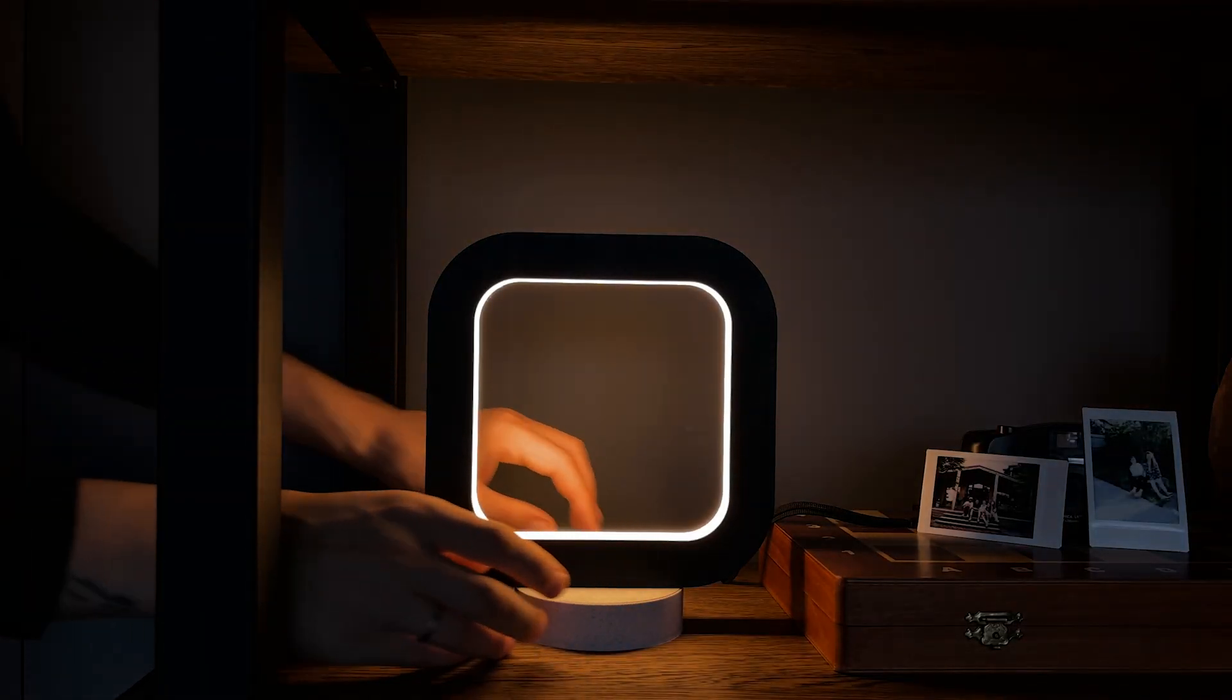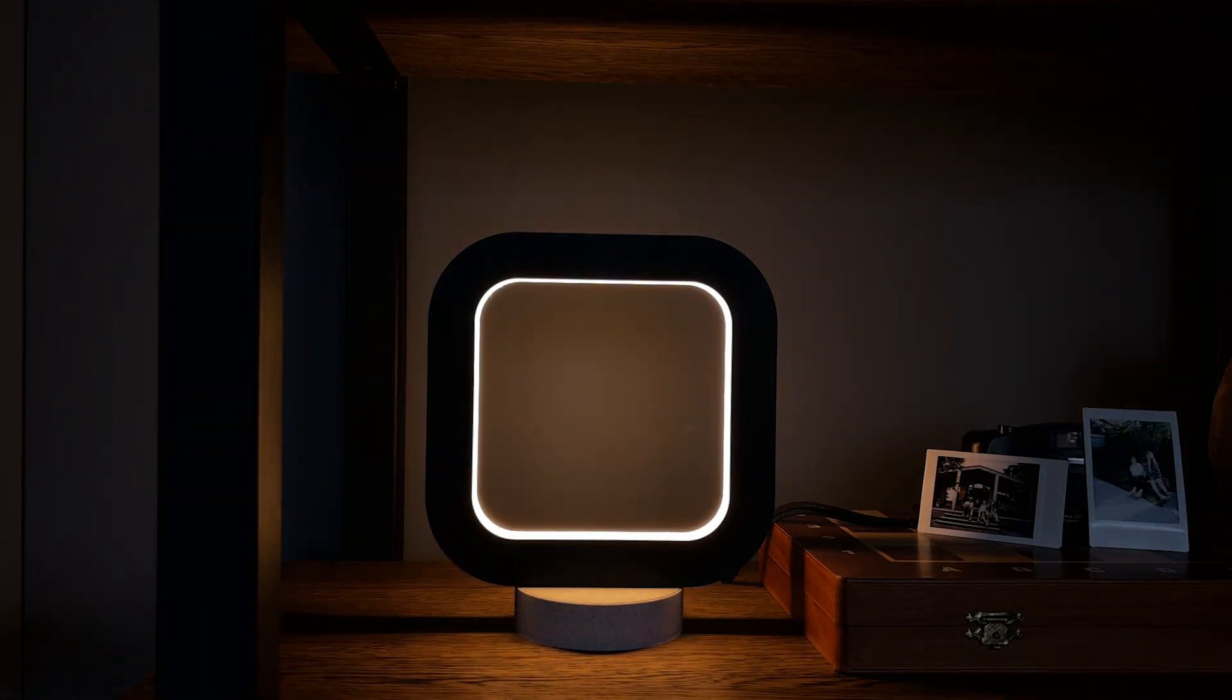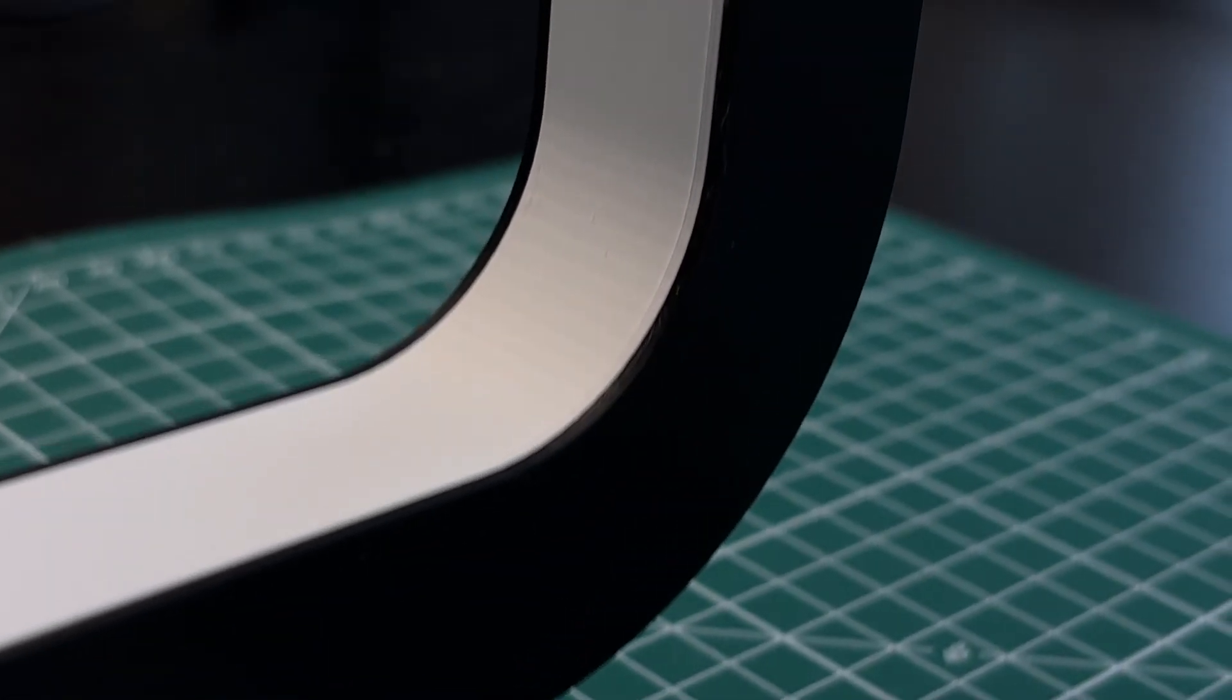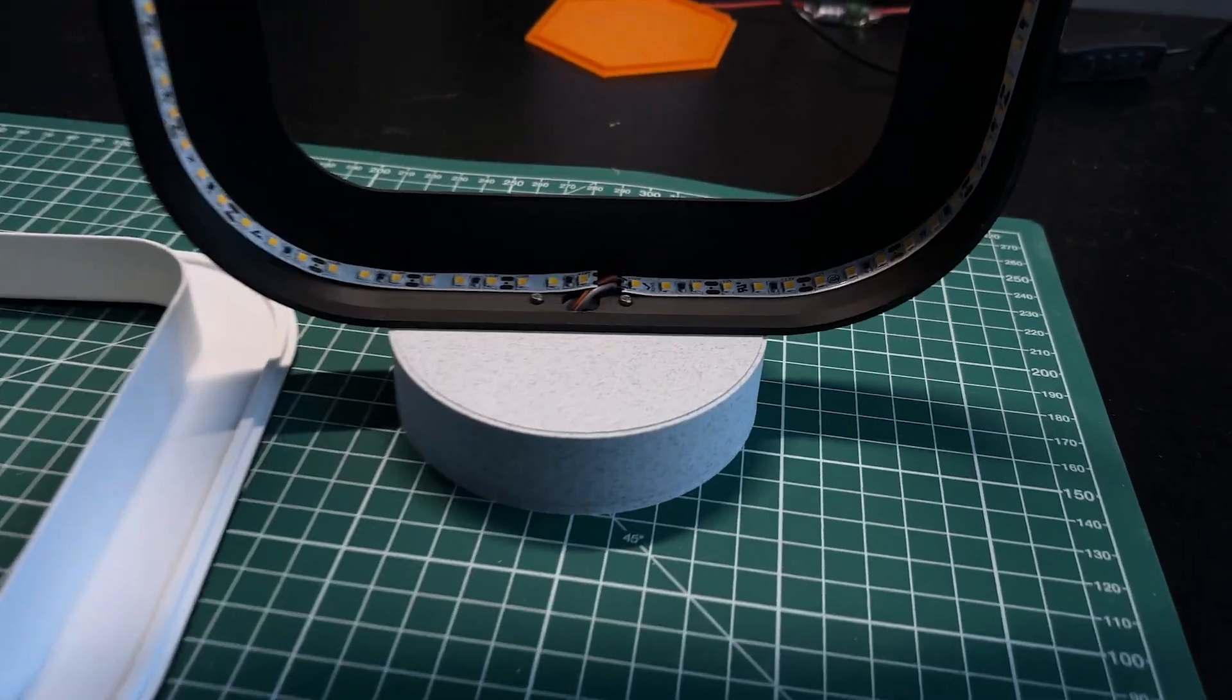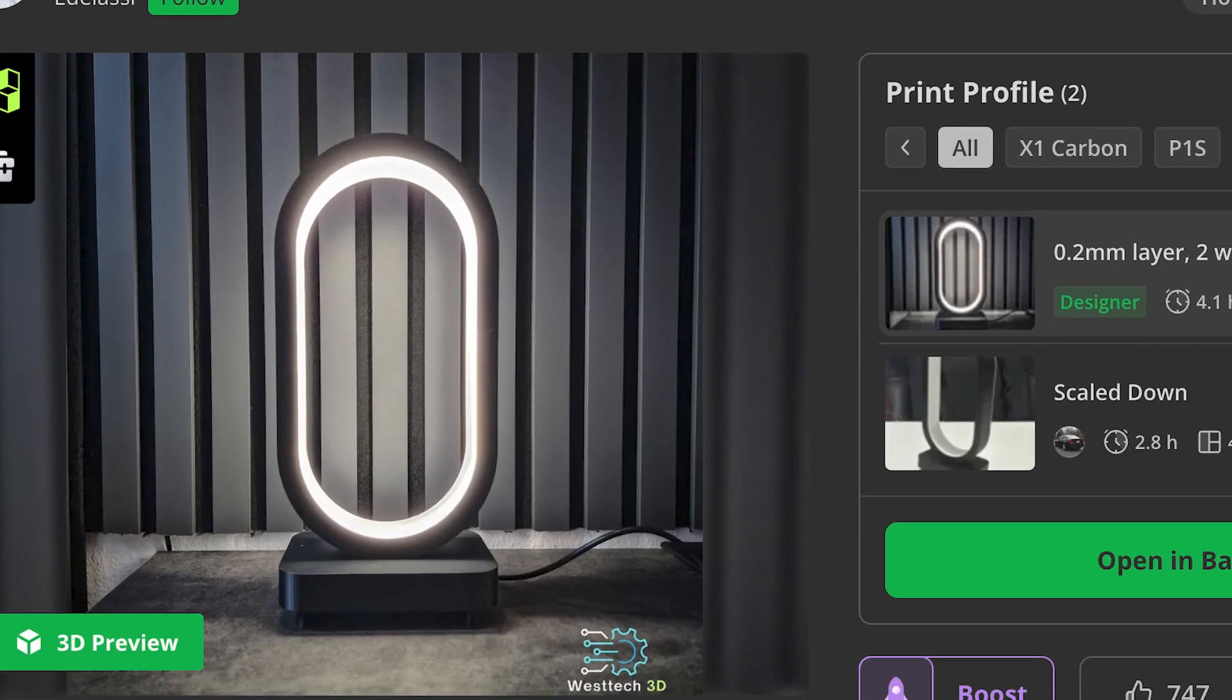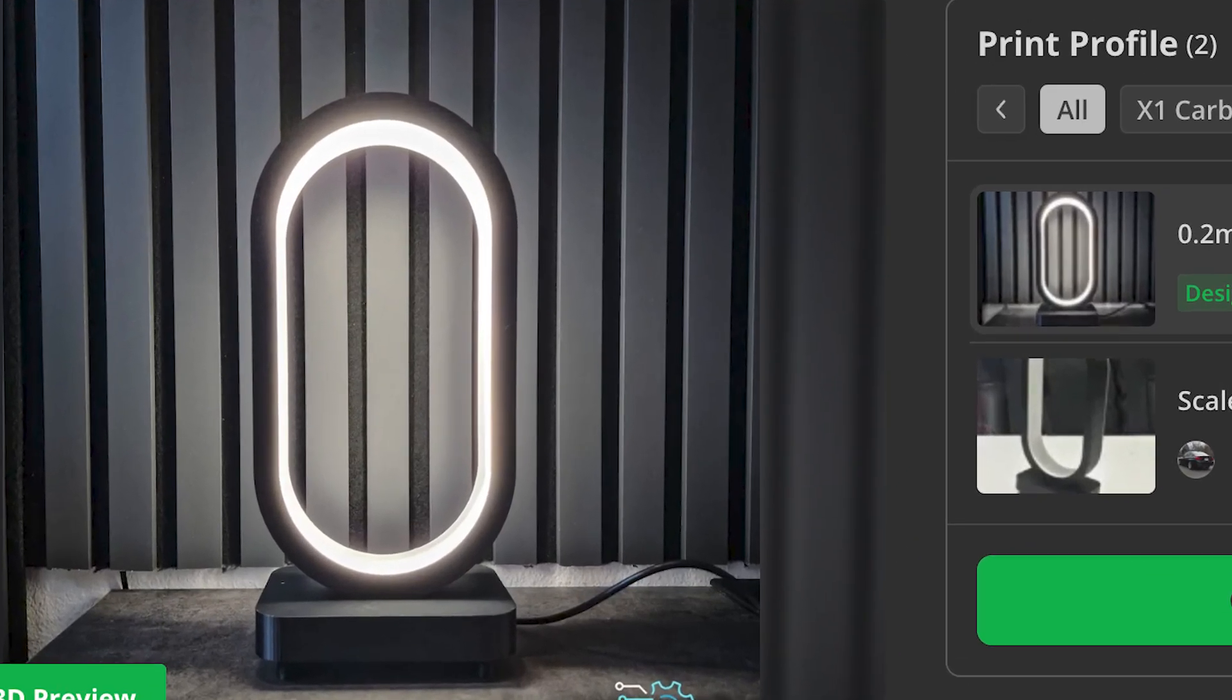I want to challenge myself to see how long it would take to build an entire project from scratch. The idea came up after finding this lamp on Makeywall.